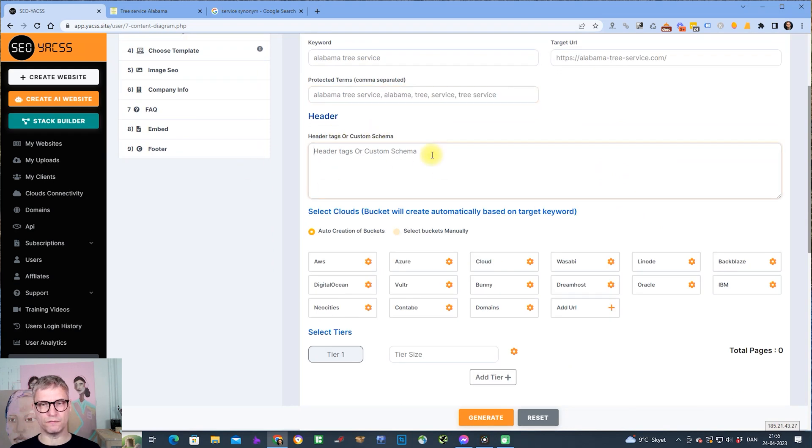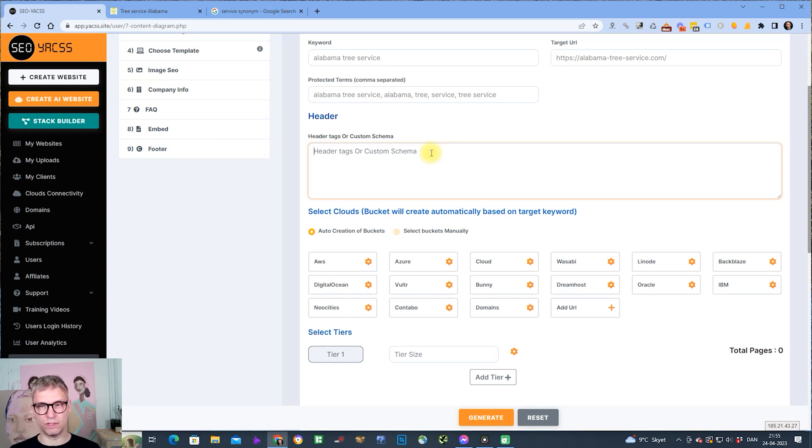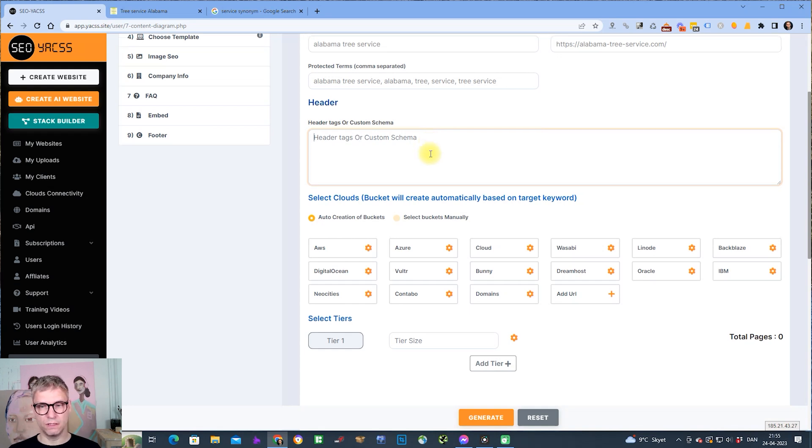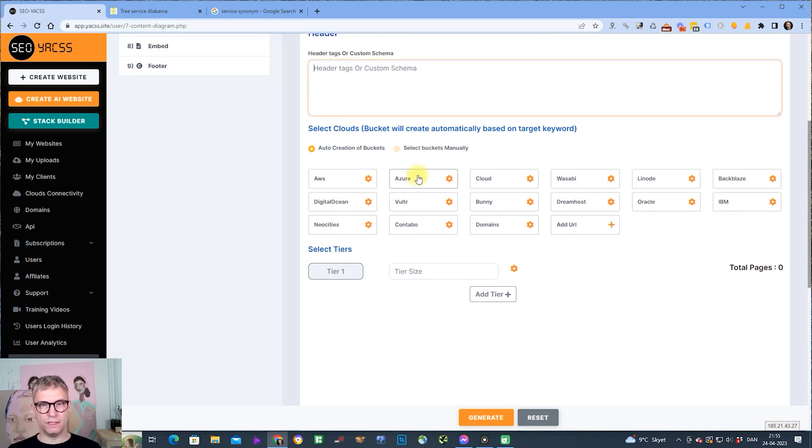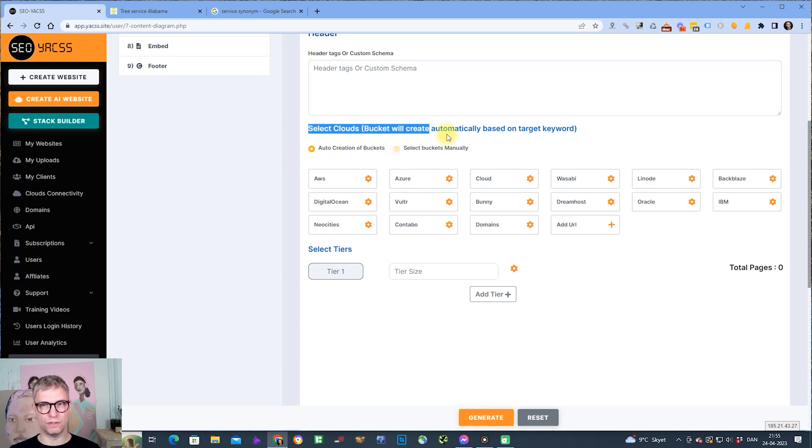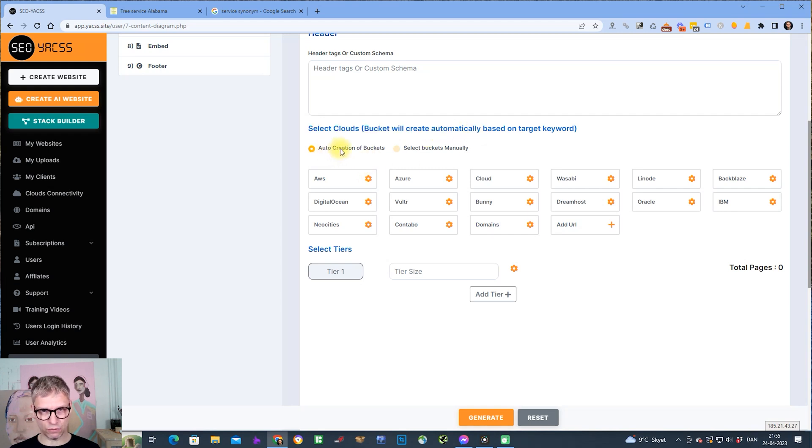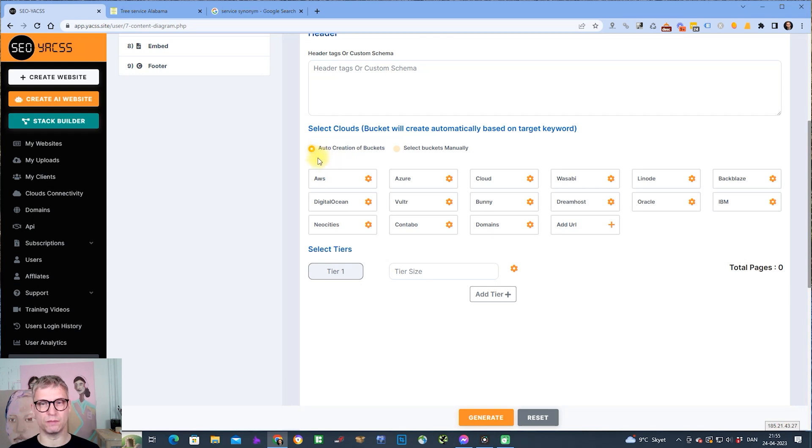You also now have the option to input header tags or custom schema or scripts or redirect scripts, sneaky redirects. Down here we come now to the cloud selection mode. By default, it's set to auto, so auto creation of buckets.